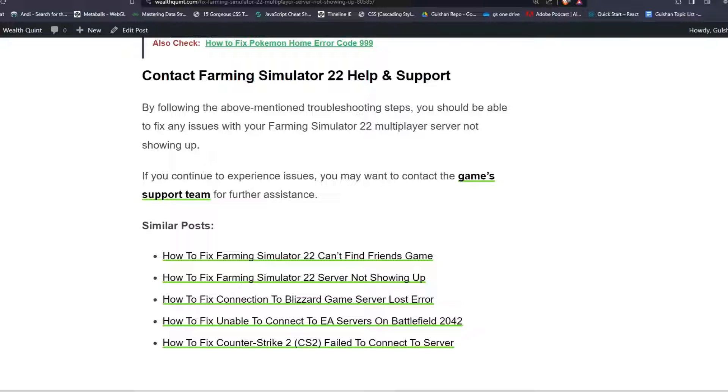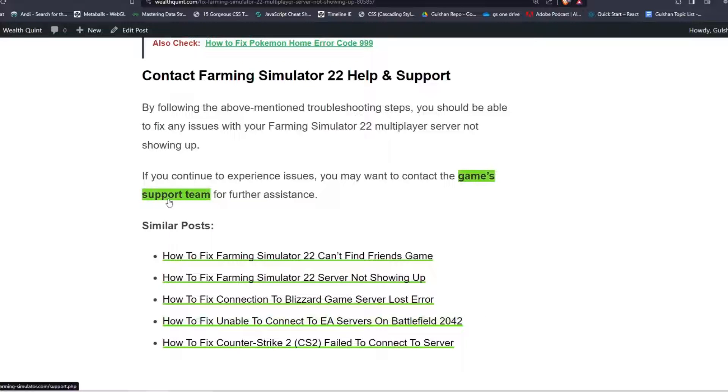If you are continuing to experience issues with multiplayer server not showing up, you may want to contact the game support team for further assistance by clicking here.